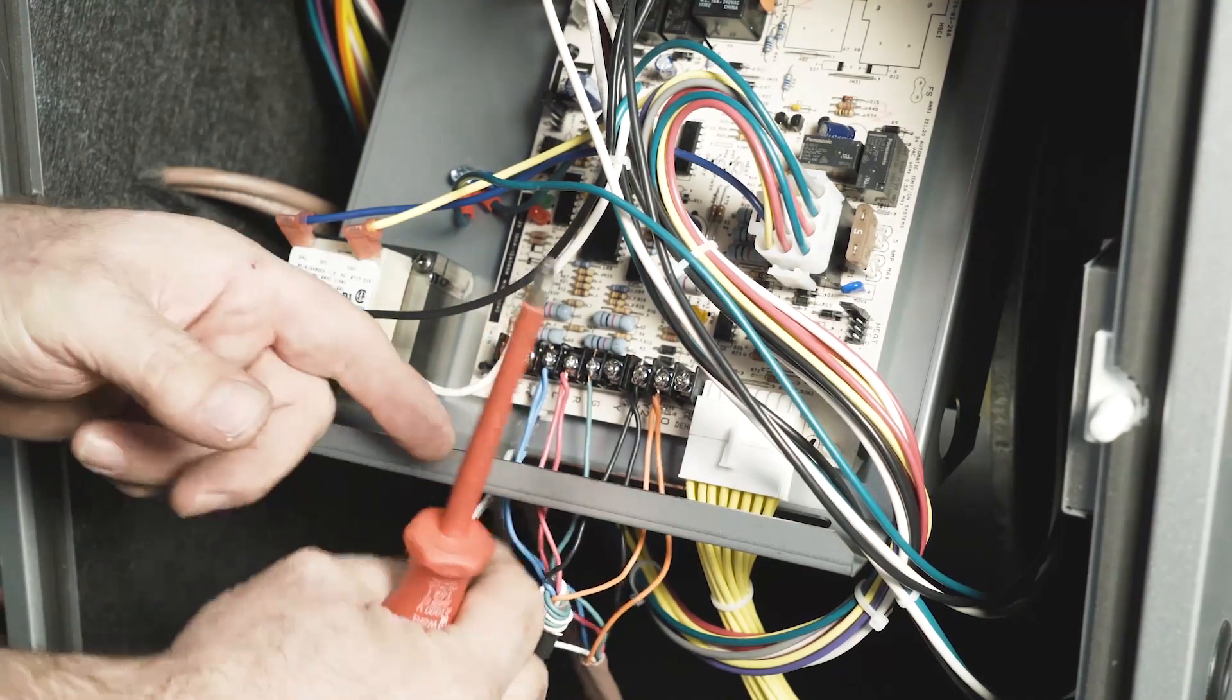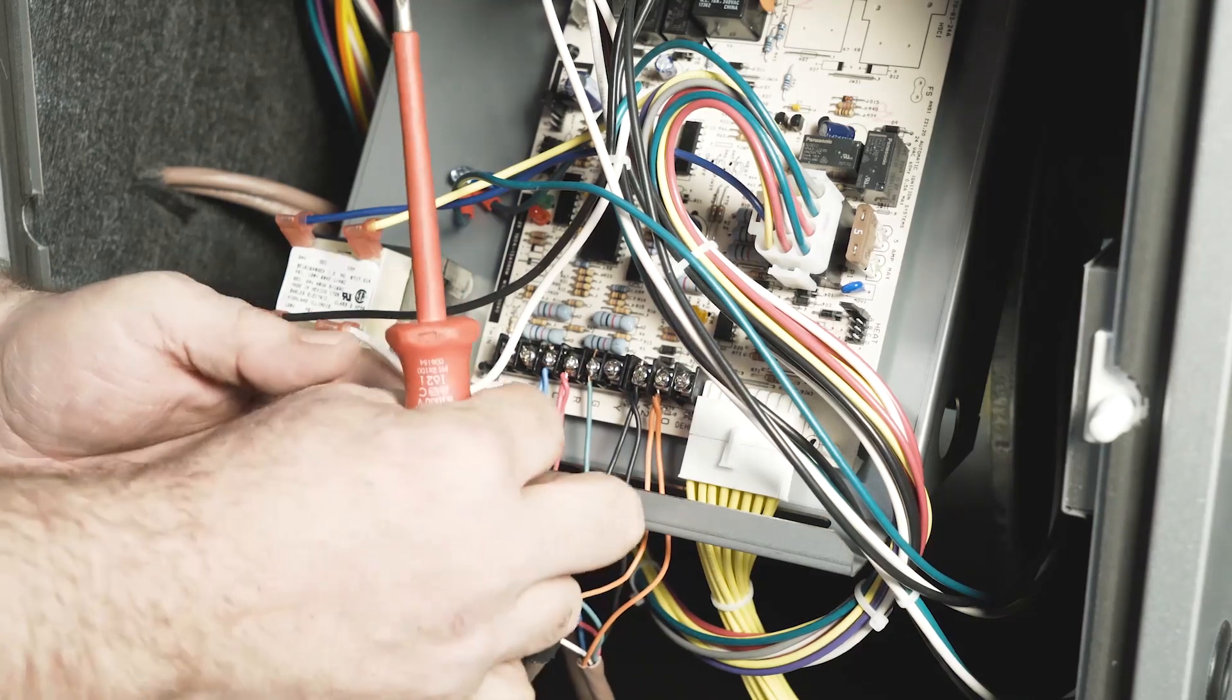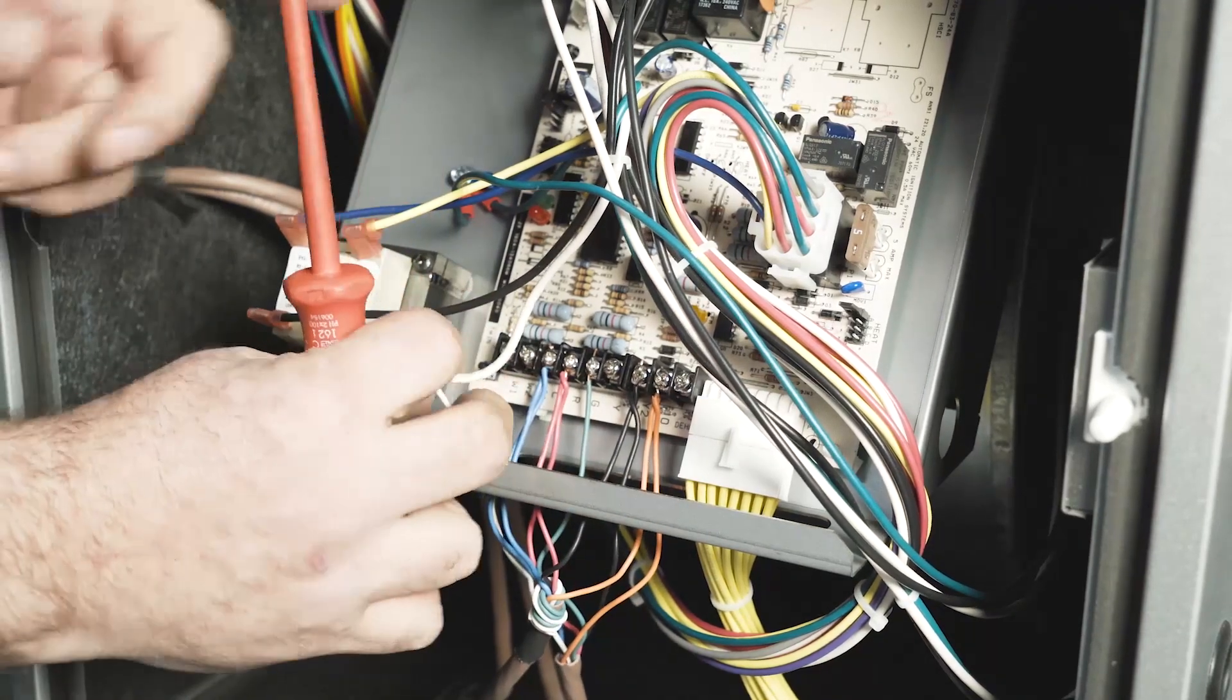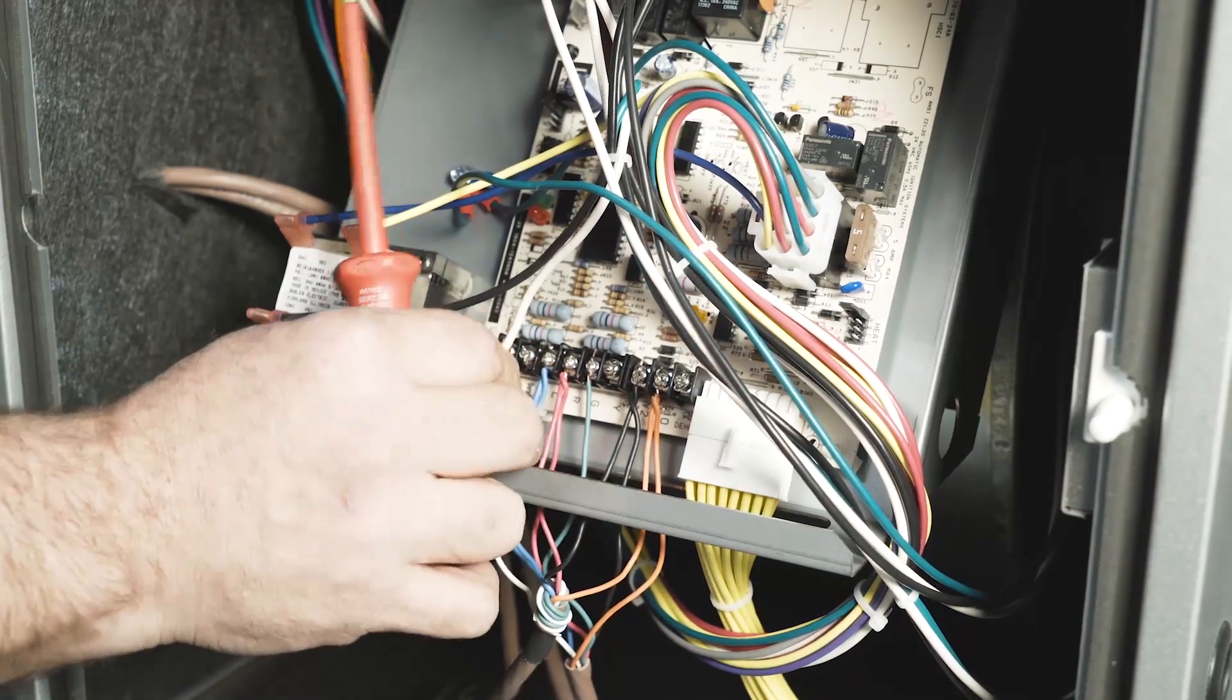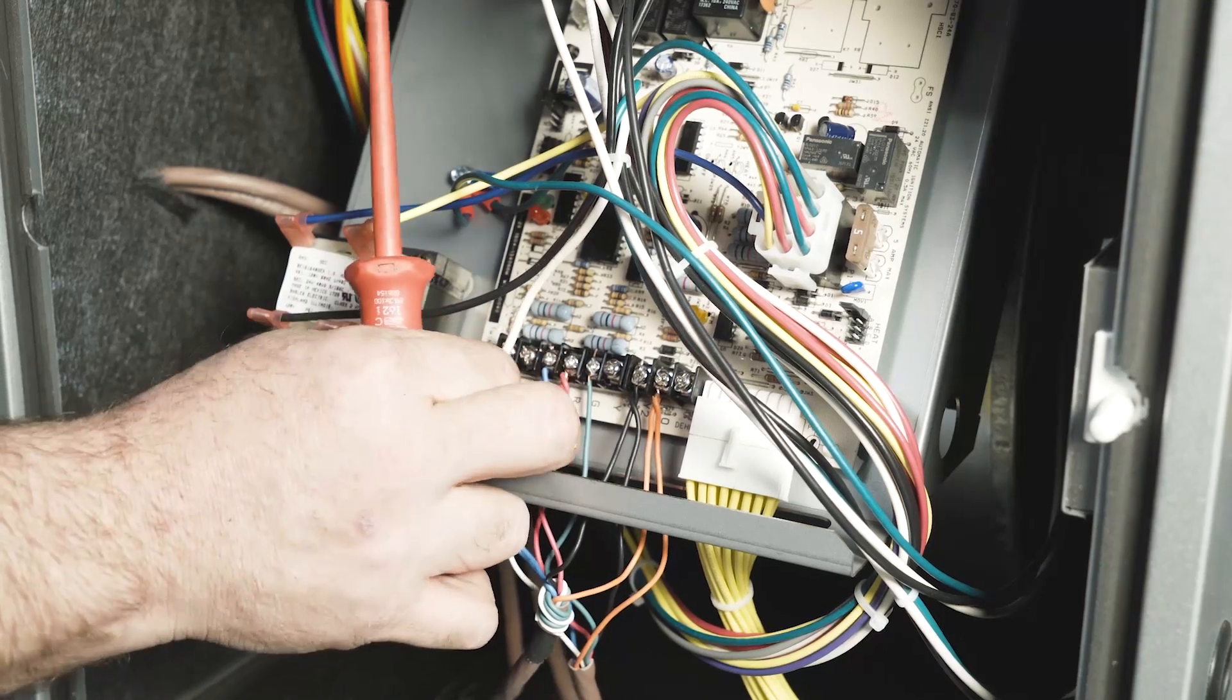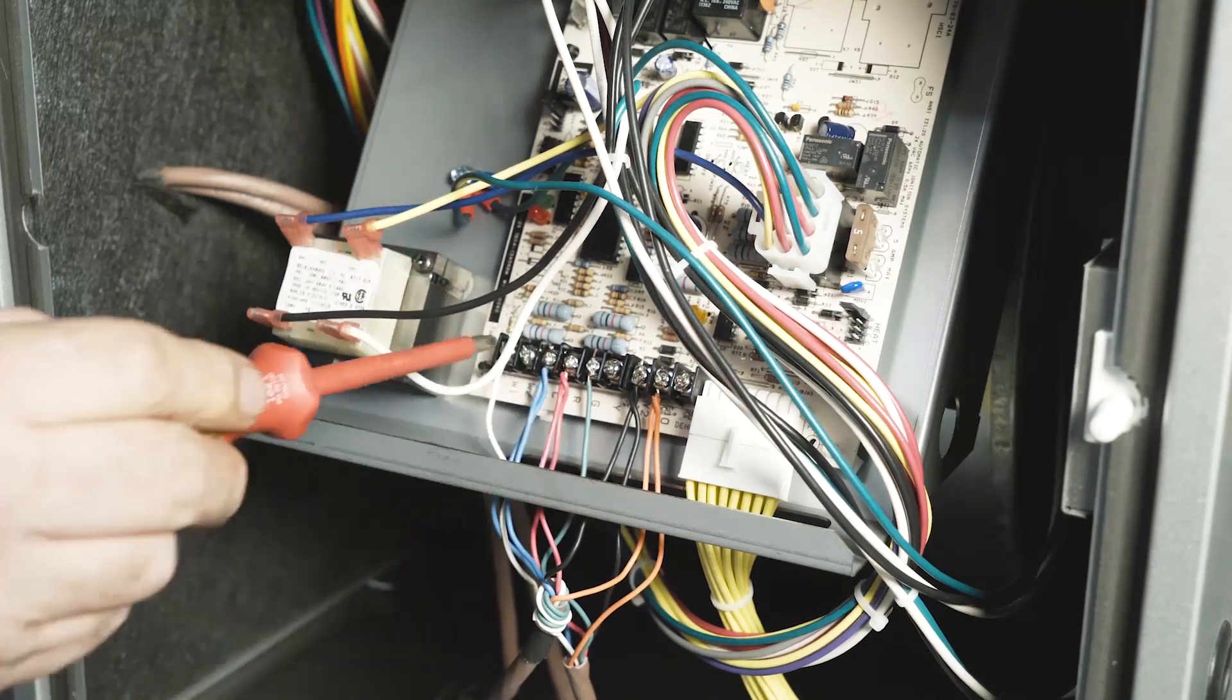We're going to use W1 on the board because we're still going to allow the control to control the first and second stages of heat.